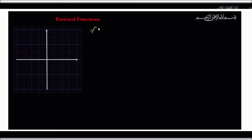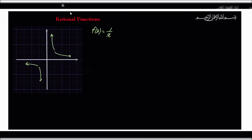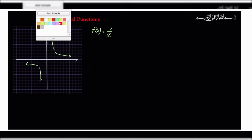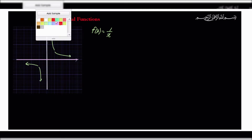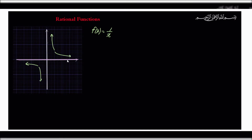So if you recall, the parent rational function was f(x) = 1/x. That is our parent rational function. It kind of looked like this — it had two arms, and the parent rational function had two asymptotes. In this case the asymptotes were the x and the y axes. The x-axis was one asymptote and the y-axis was the second asymptote.